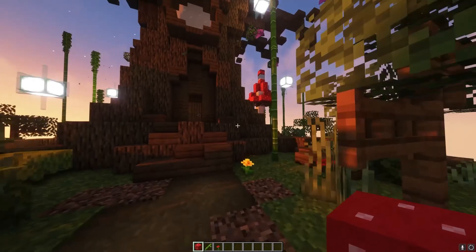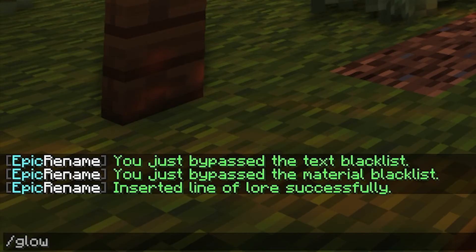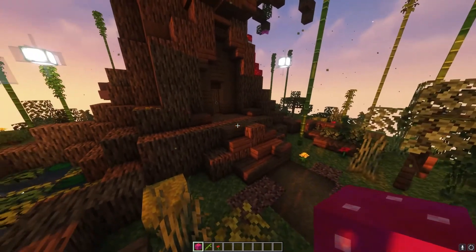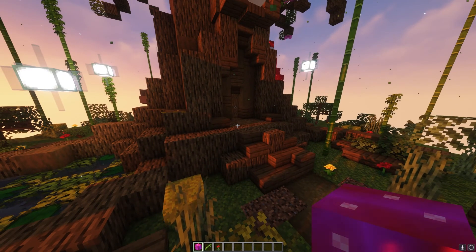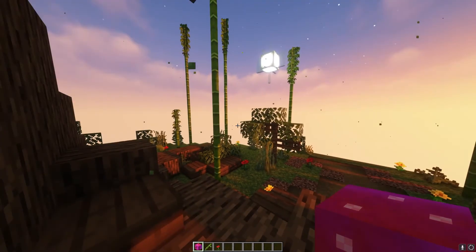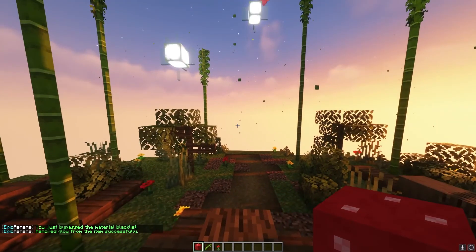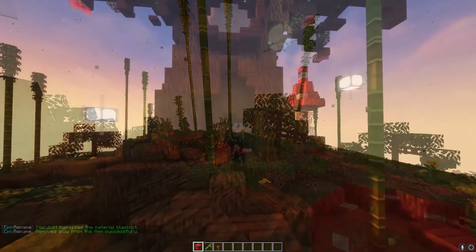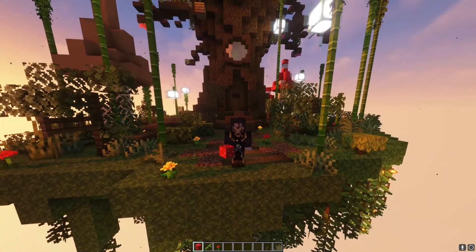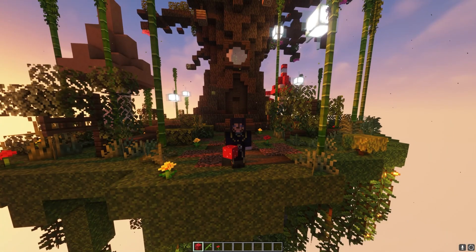That's pretty much all the renaming commands, but there are a few more. You can do slash glow, which makes the item look as if it is enchanted — it will have the enchanted shimmer effect as if it were armor or a tool. If you put a glow on and then realize you don't want it, you can do slash remove glow to remove it. That's all the commands you need to know. Hopefully this video has helped — leave a like and subscribe, and I'll see you next time.